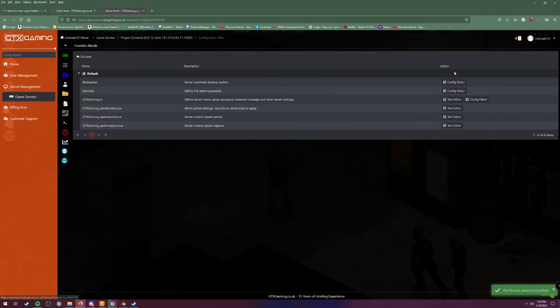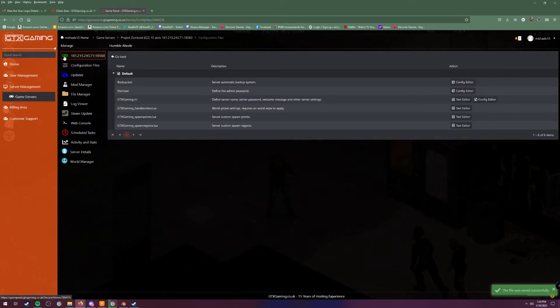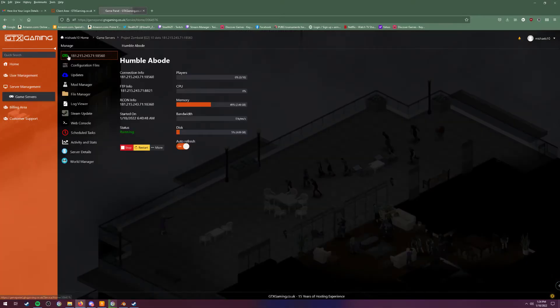And then you want to exit. And if your server is running, all you want to do is click stop and then restart.